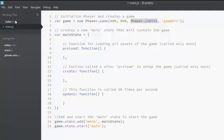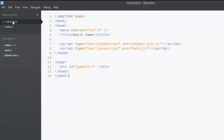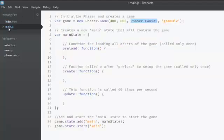Now if you go to index.html file, we can see that the ID of the div we made was game div. And it's the same thing here, the fourth parameter.